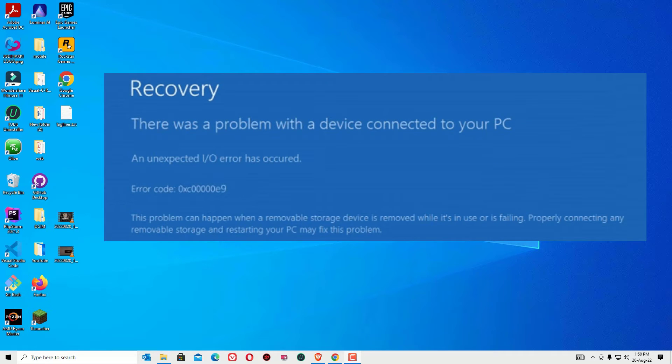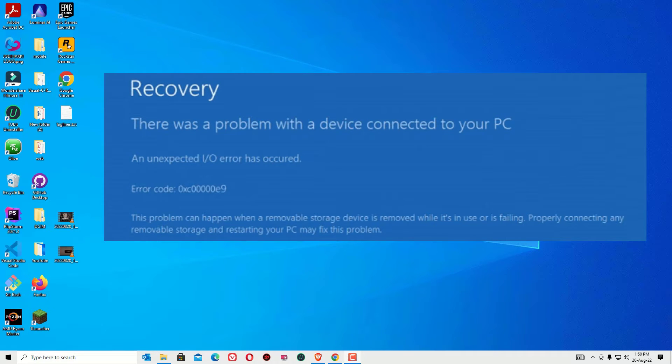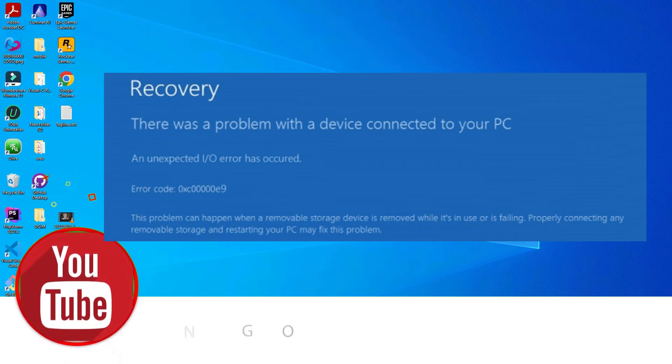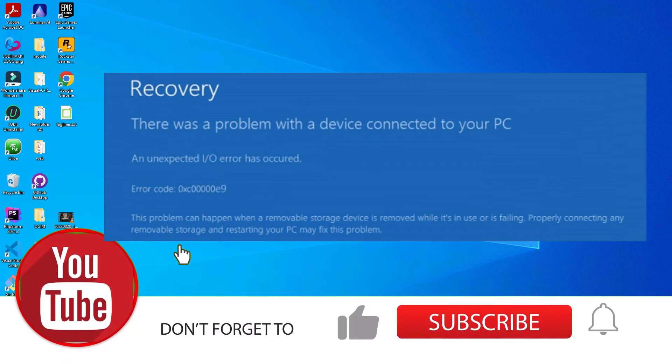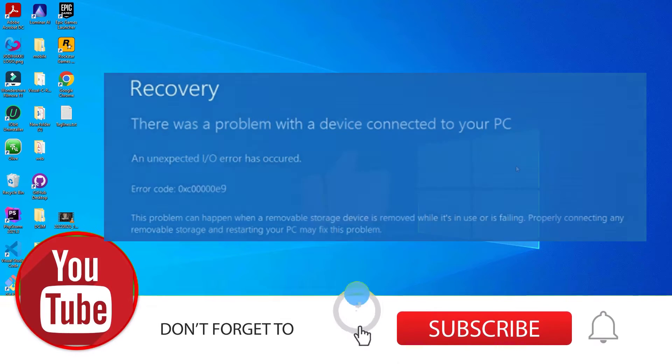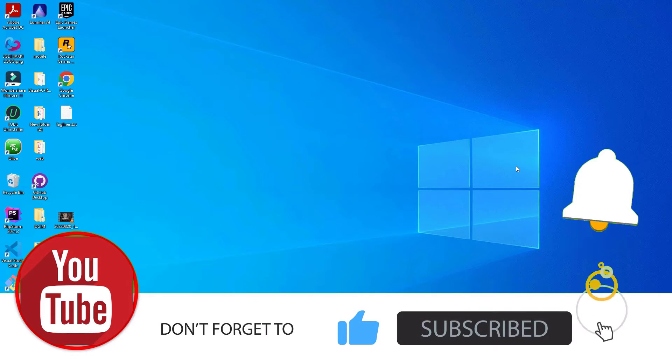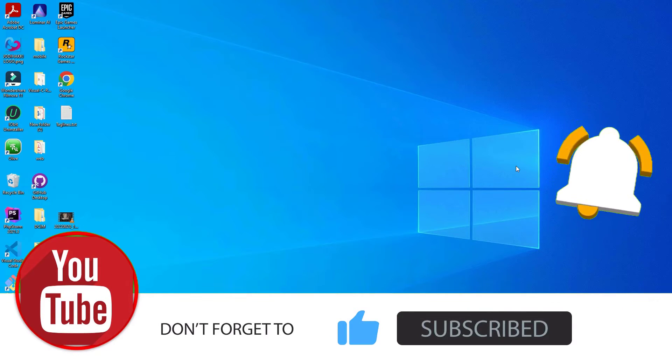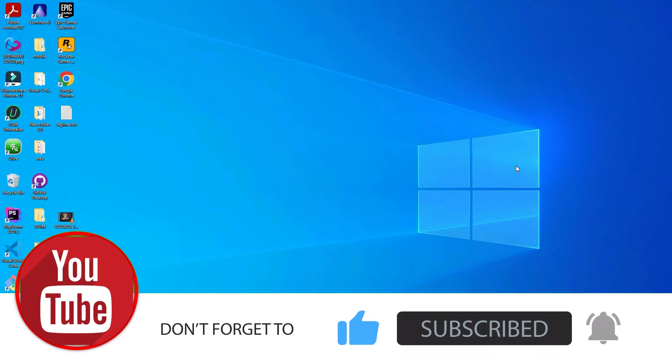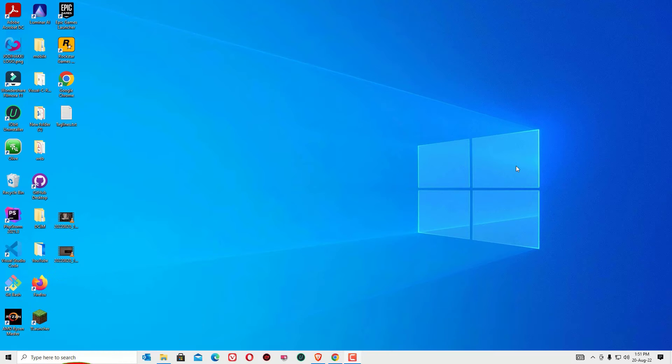The recovery screen shows there was a problem with your device connected to your PC. Don't worry, we can easily fix this. If you're watching my video for the first time, I request you to subscribe to the channel and hit the bell icon to support us. Let's see how we can fix this error.